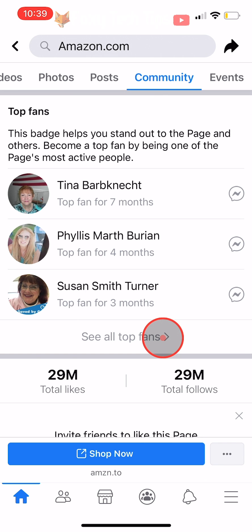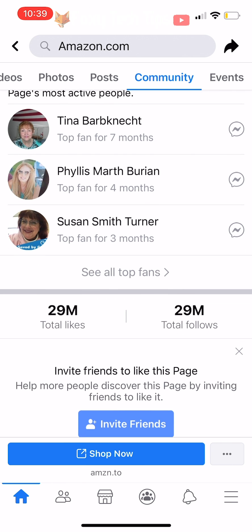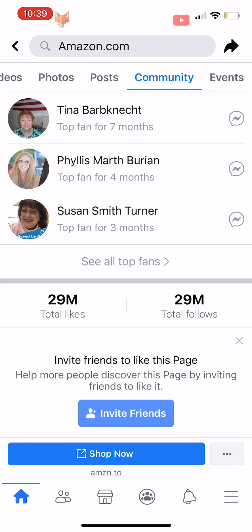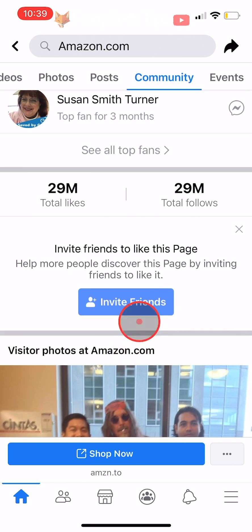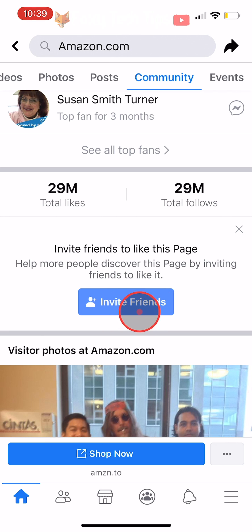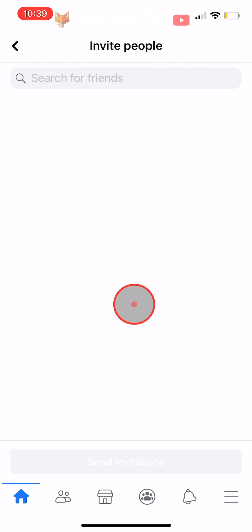Scroll down the community tab until you see the invite friends button and tap on it. I don't have any friends on this Facebook account as it is just an account that I use for tutorials, but your friends list will be here.